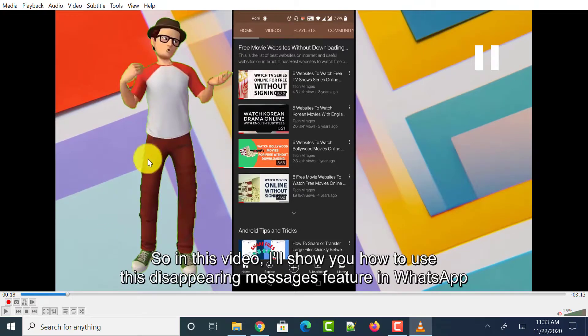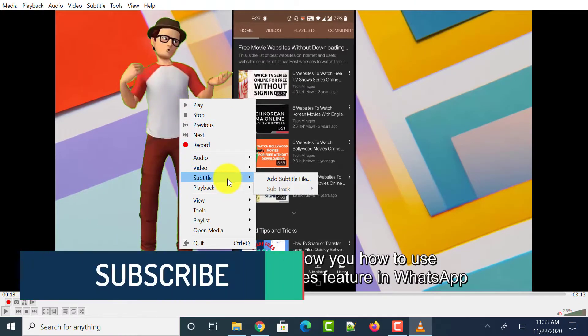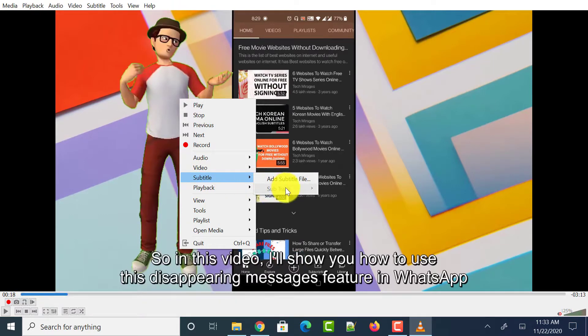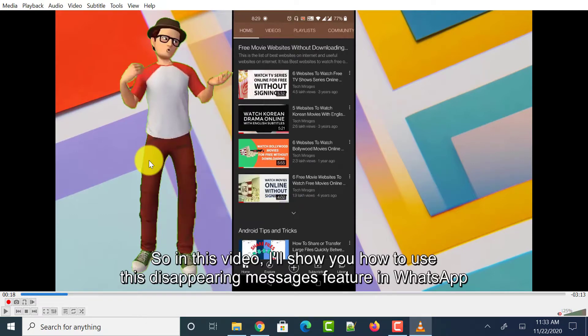To make sure that this video doesn't have any subtitle file added to it, just right click on the video, hover on the subtitle option and you could see that subtract is disabled. So this video doesn't have any subtitle file added externally. This video has subtitles embedded within it so that I can upload it to other social media platforms very easily.